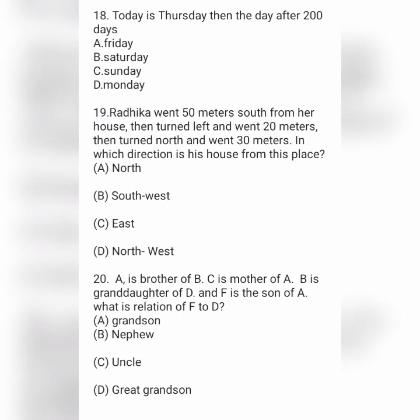Next question: Radhika went 50 meters south from her house, then turned left and went 20 meters, then turned north and went 30 meters. In which direction is her house from this place? Option A is North, option B is Southwest, option C is East, and option D is Northwest.